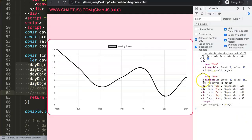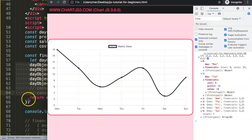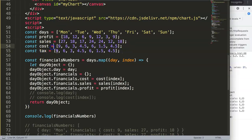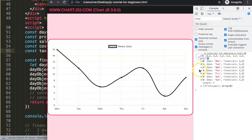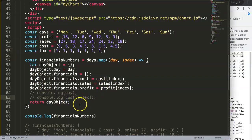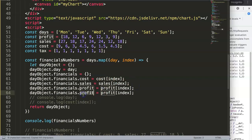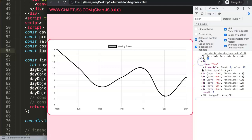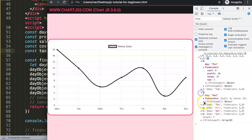We can also add another field — for example a `tax` array with values like all ones. We duplicate the financials assignment and change the key and source array to `tax`. After saving and refreshing, the console shows the `financials` object now also has a `tax` property on each entry.